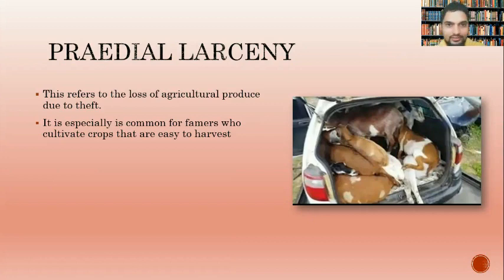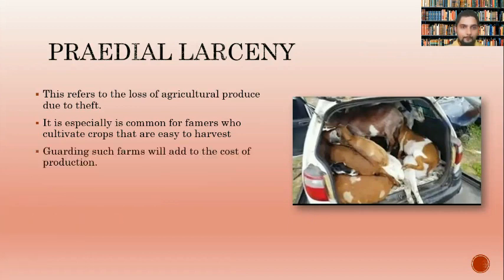The theft affects consumers as well. Guarding farms — putting up fencing or keeping a guard at all times — adds to the farmer's costs, increasing the overall cost of production.